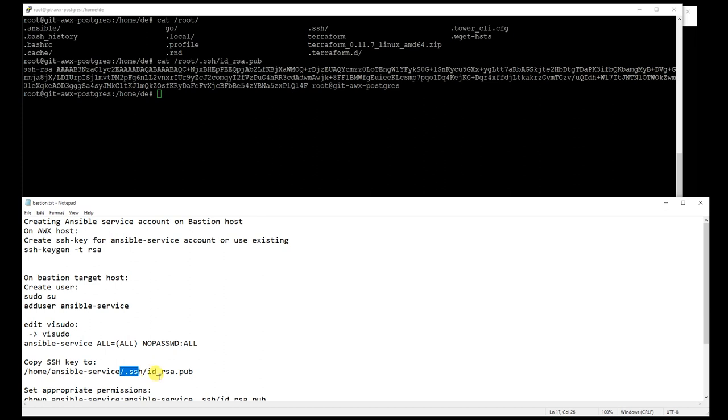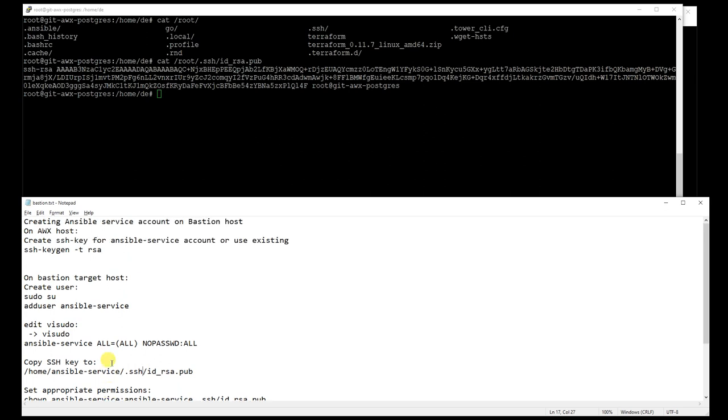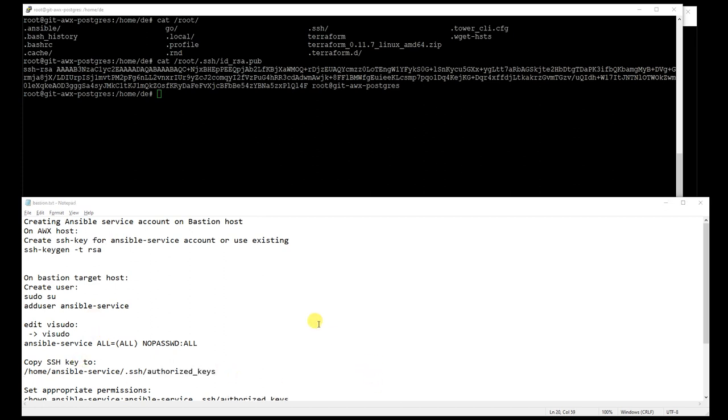The two key parts here are that this service account has the right to run all commands without asking for a password prompt, and also that authorized keys file has that public key part in it.